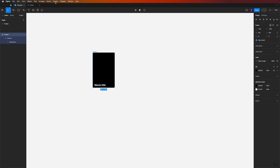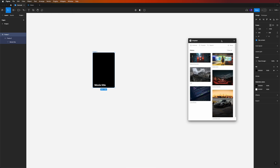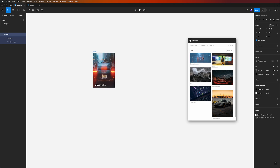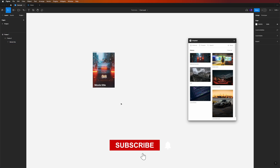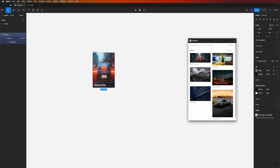Now we need a picture to add into our card. With the frame selected, go to Plugins and use the Unsplash plugin, which gives us free images from their stock site. I'm already logged in, and for this card I'll use this car image — it automatically applies into our frame.